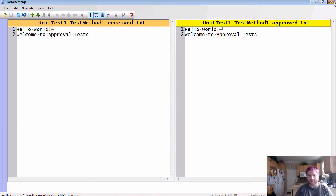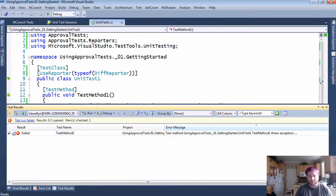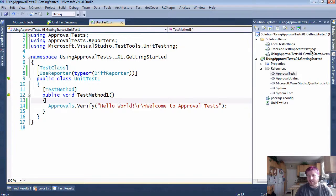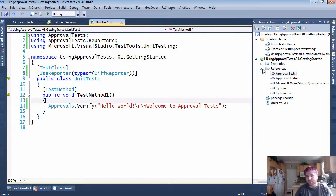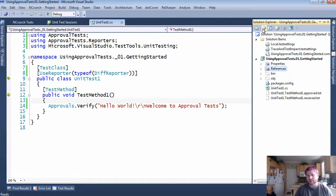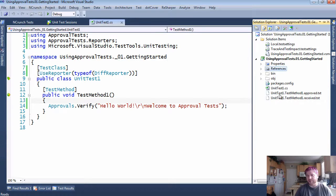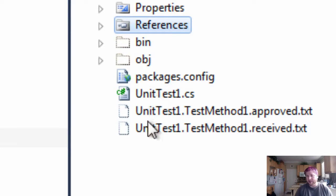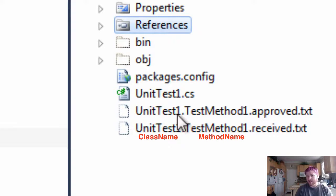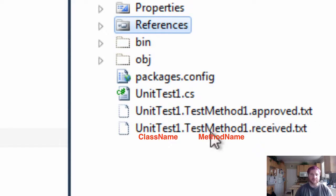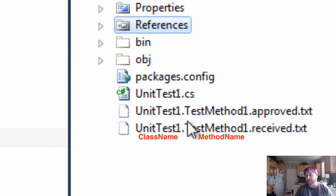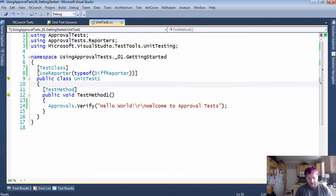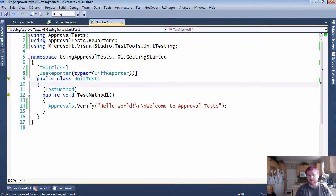One more thing to point out is in your library, if you were to do a refresh and show all, you will see these files, the approval and the received file, sitting here following the pattern of the name of the class, the name of the method approved.txt, name of class, name of method received.txt. This is because we have not run it since it has passed, or the last time we ran it, it failed.